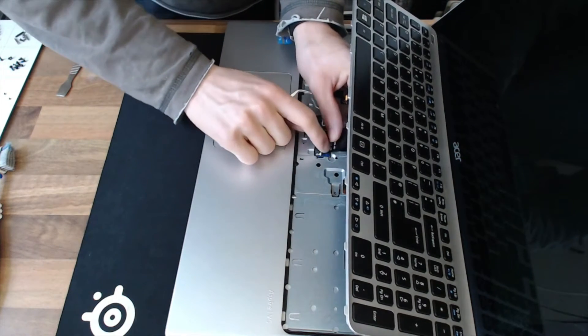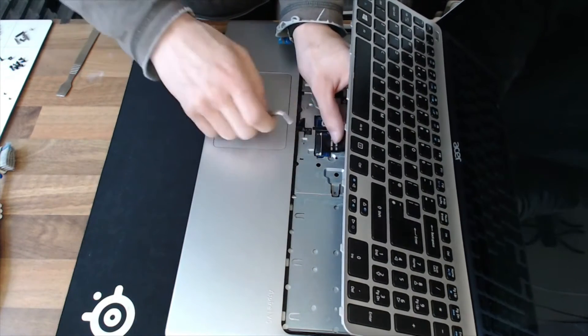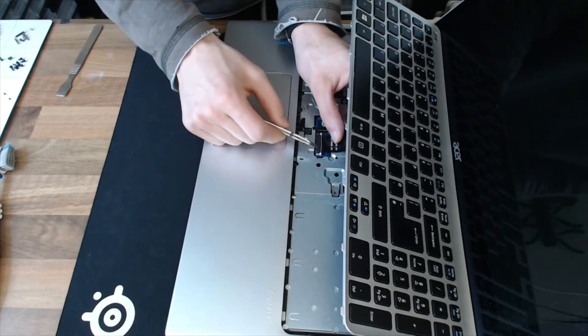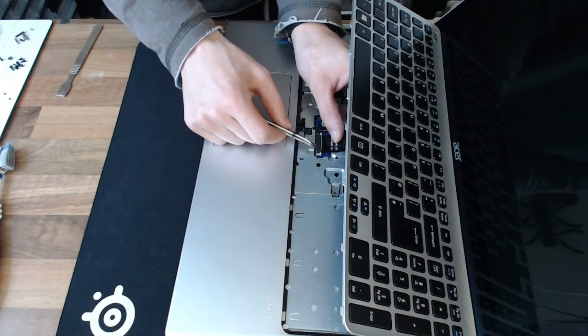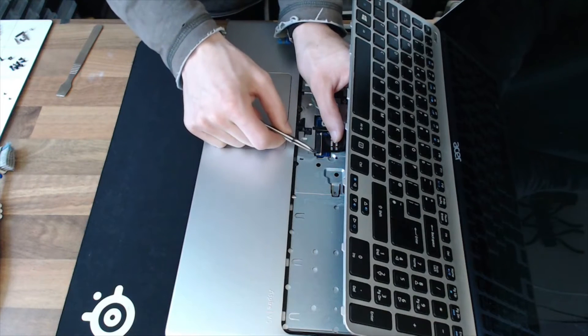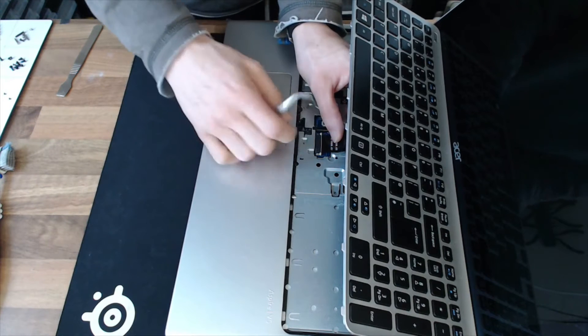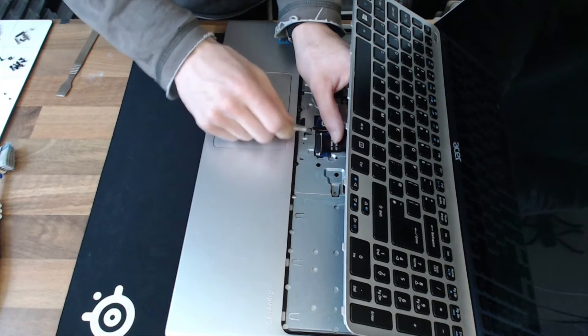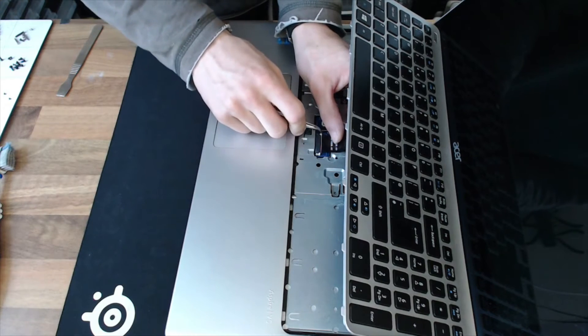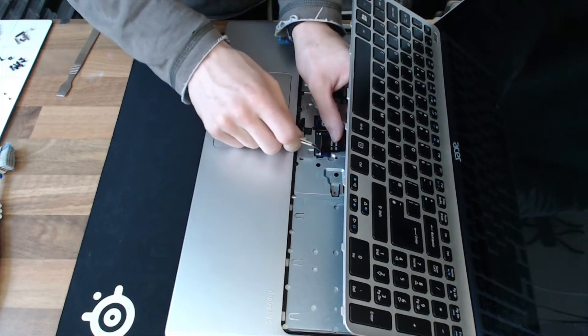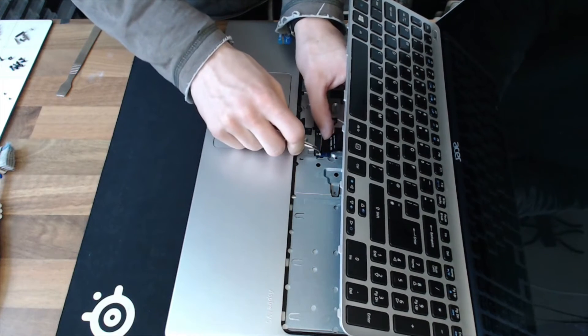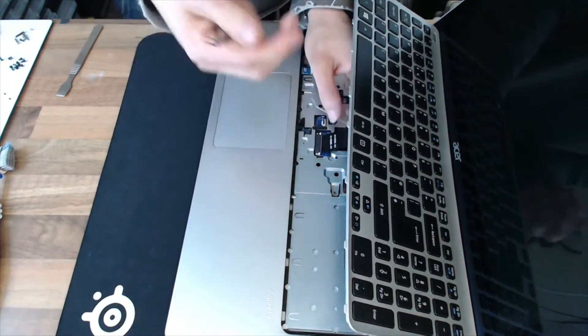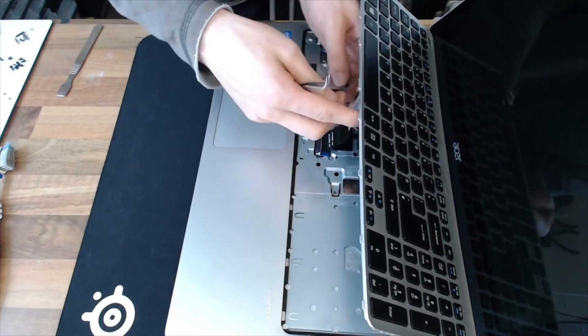Alright, when these ribbons are in properly, you should find that the line on them roughly lines up with the top of the connectors while they're open. That's just a rough guideline to let you know whether it's actually in properly or not. If it's not in, it simply won't work, and you've got to take it off again.